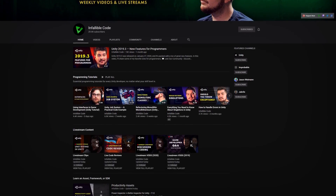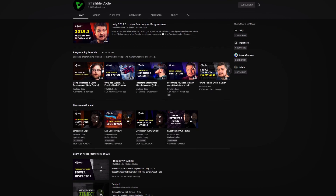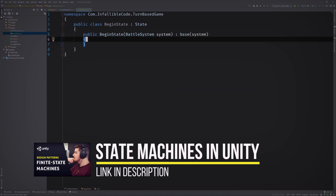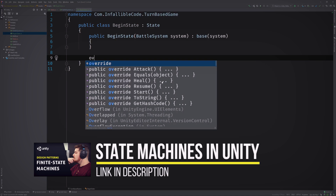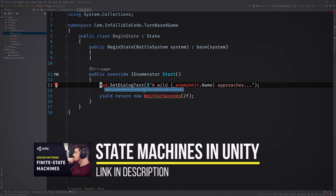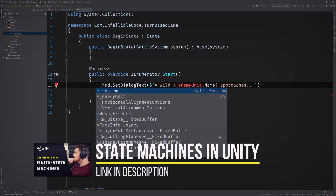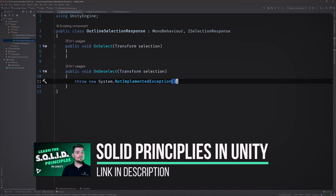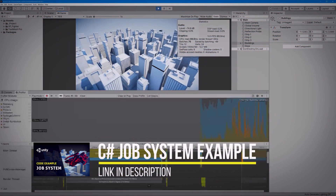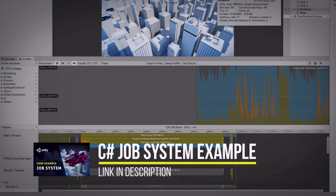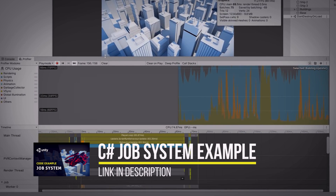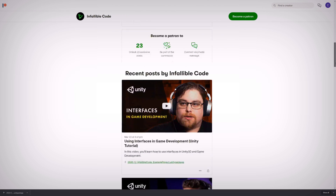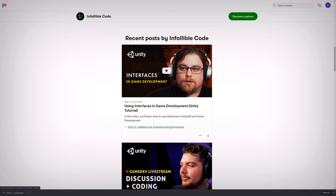To give game devs like you the confidence needed to write code that'll support your great ideas. My weekly videos cover topics such as design patterns like finite state machines and the dreaded Singleton, programming concepts like the SOLID principles and dependency injection, Unity features like the C-sharp job system and the data-oriented tech stack, and much, much more — all taught using practical examples that you can download for free.